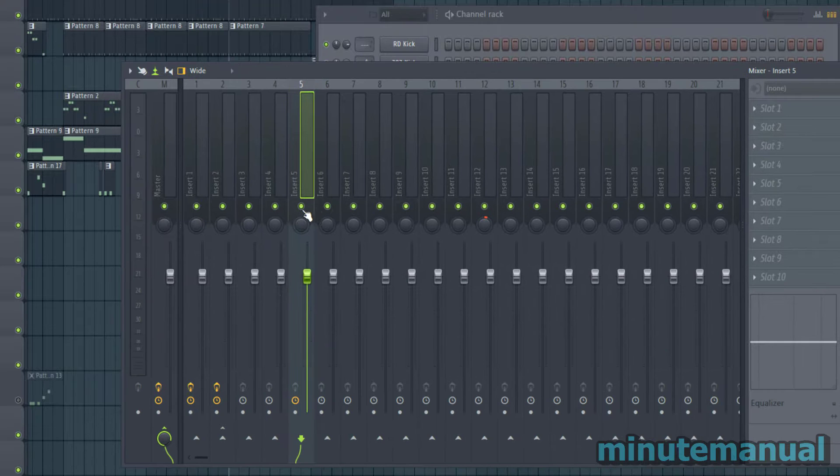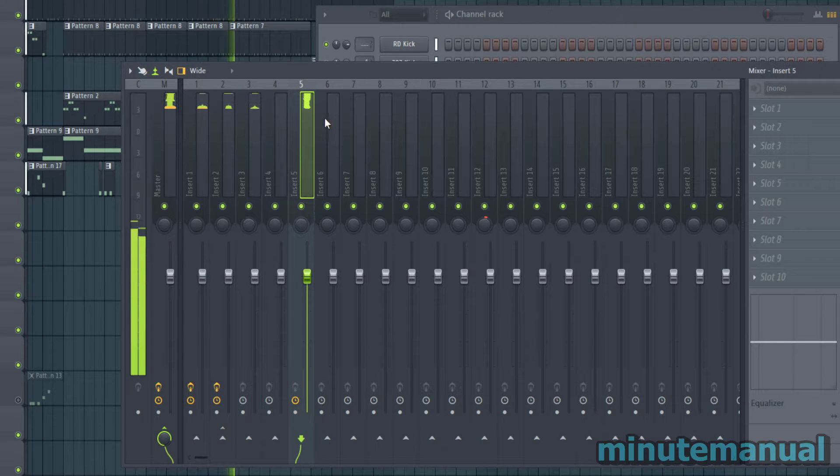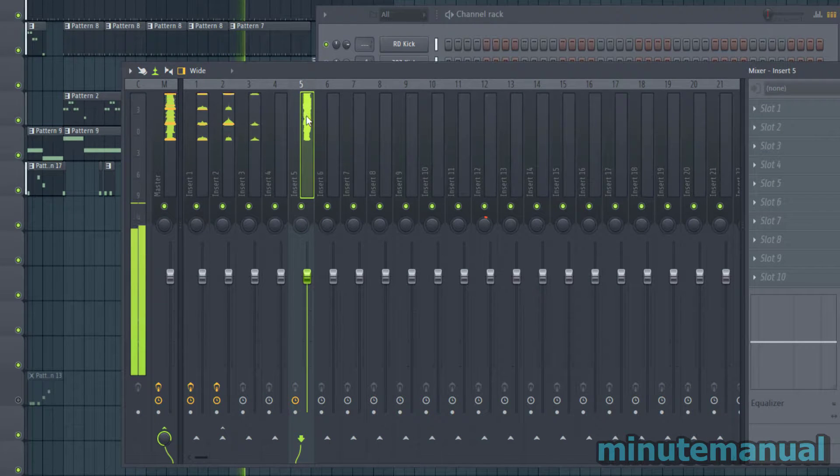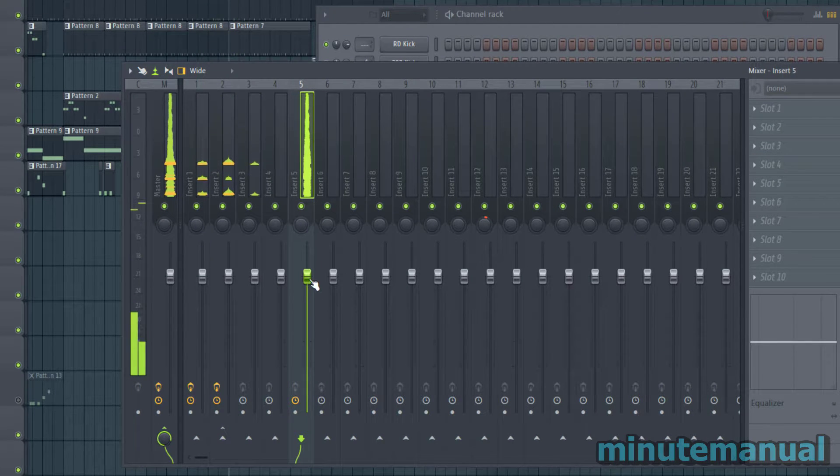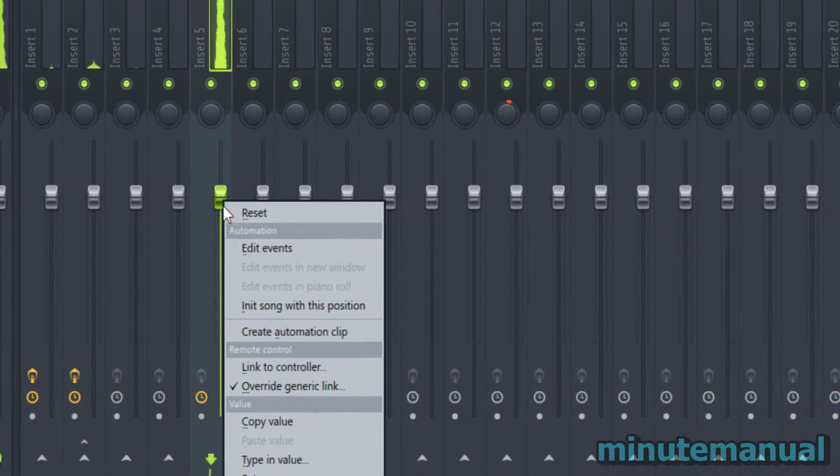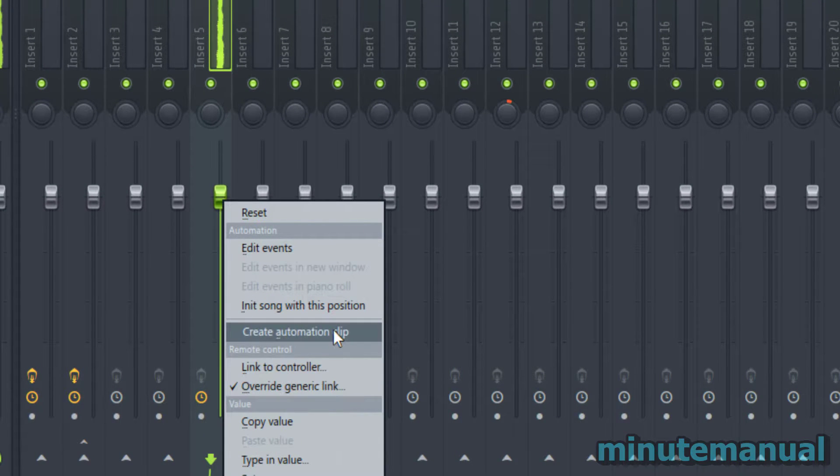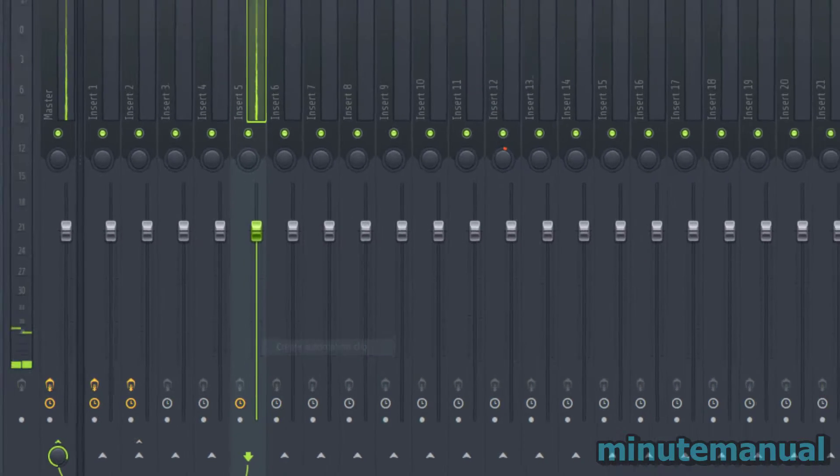So if we take a look at channel 5 this is indeed the instrument that we want to fade in the pattern. So right click on it and then select create automation clip.